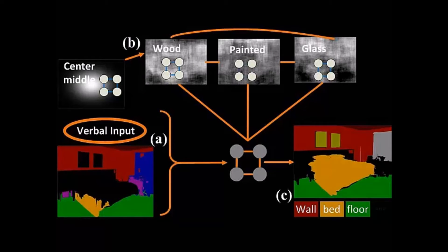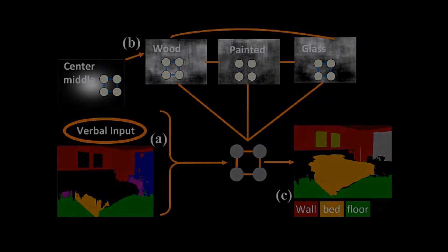Unlike traditional pixel-wise object-class prediction algorithms, our system jointly estimates objects and their attributes. These attributes provide a verbal handle to refine the scene parsing.